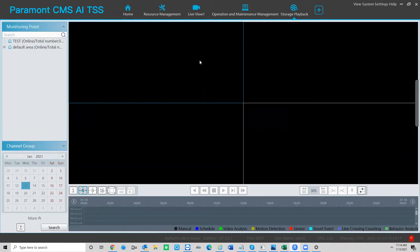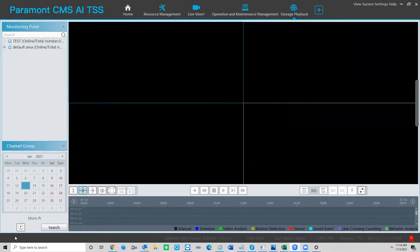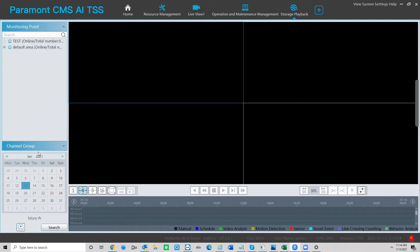When backing up from an NVR, by default the settings will pull up for a PC backup. The first thing you need to do is switch this from storage server to hard drive. This will make it accessible so you can open up your NVR.